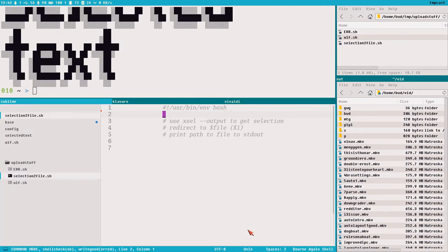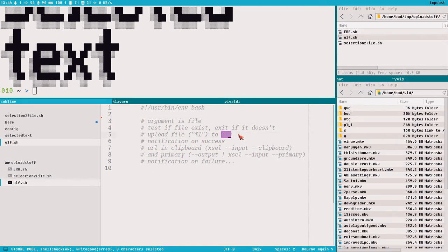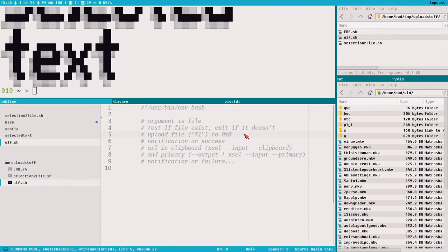I've prepared this with the project here with two scripts: we've got the selection-to-file script and we've got the ulf script. The ulf script will be the main script of this whole series. I want one script that just uploads the file — it doesn't care if it's a video, image, or text file. It just takes a file as an argument and uploads it to 0x0, then puts the URL in the clipboard.